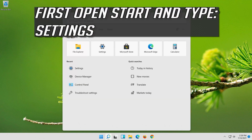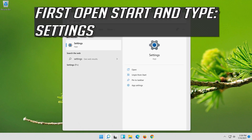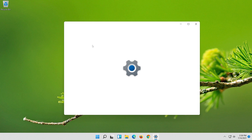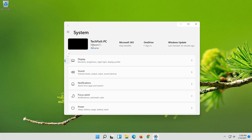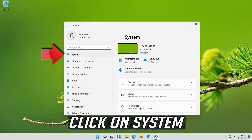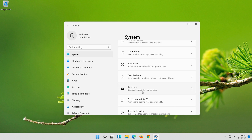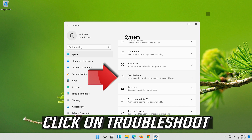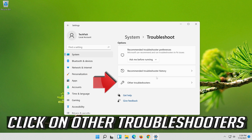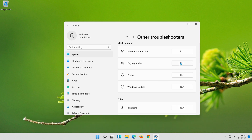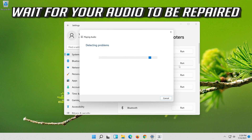First, open Start and type Settings. Open Settings. Click on System, then click on Troubleshoot. Click on Other Troubleshooters. Under Playing Audio, press Run. Wait for your audio to be repaired.